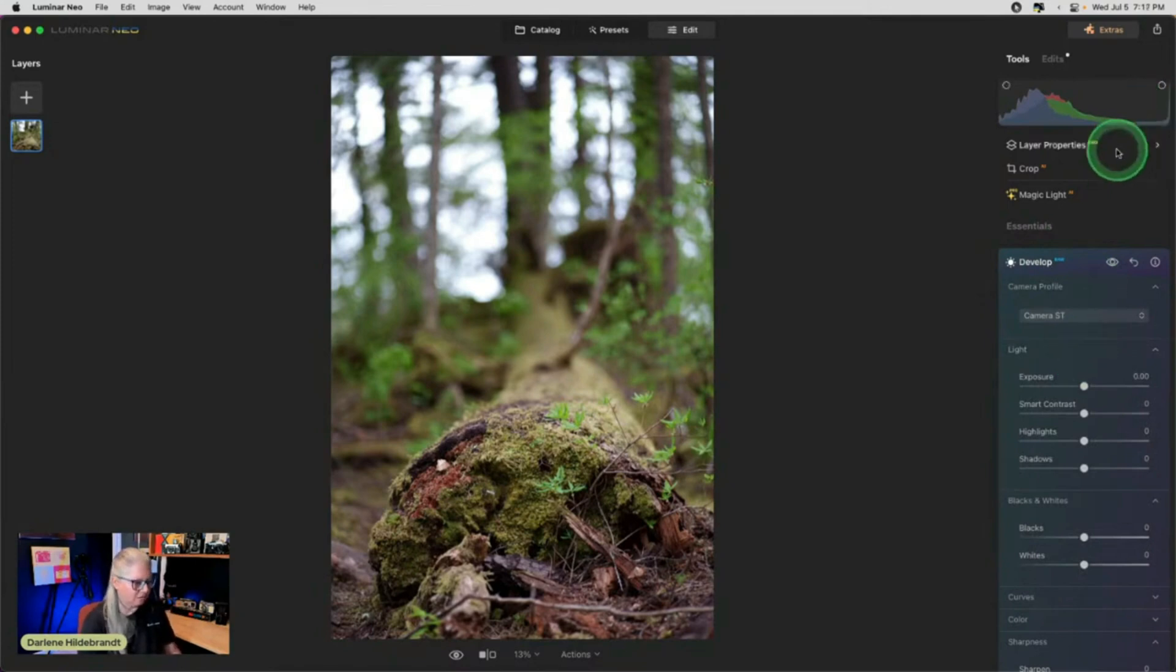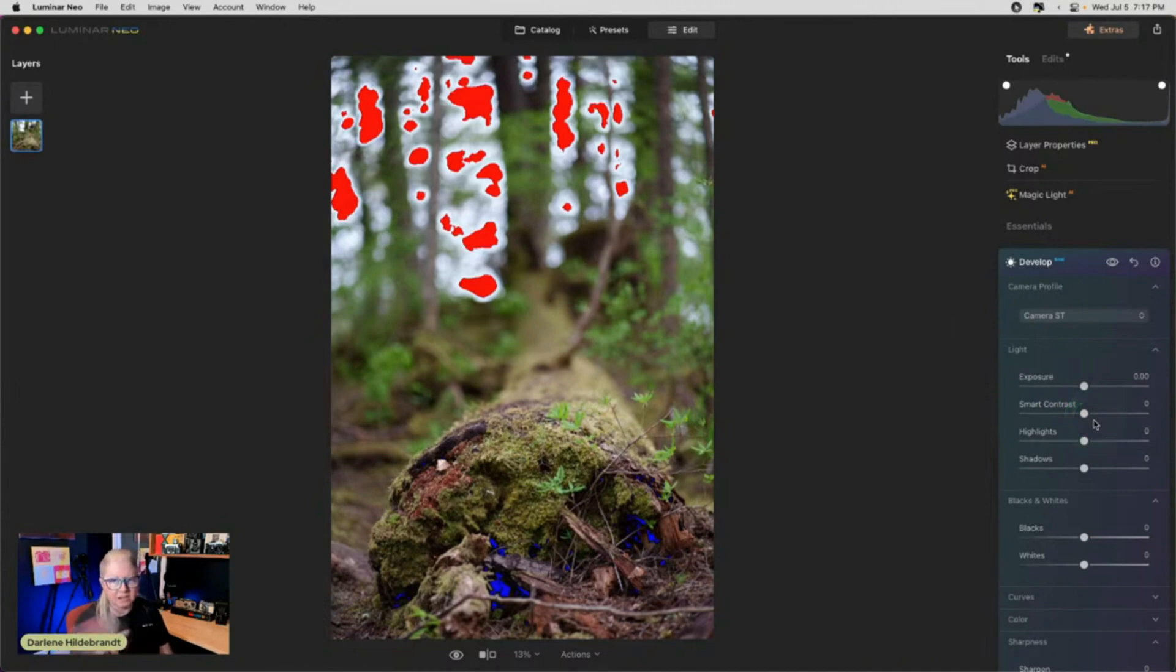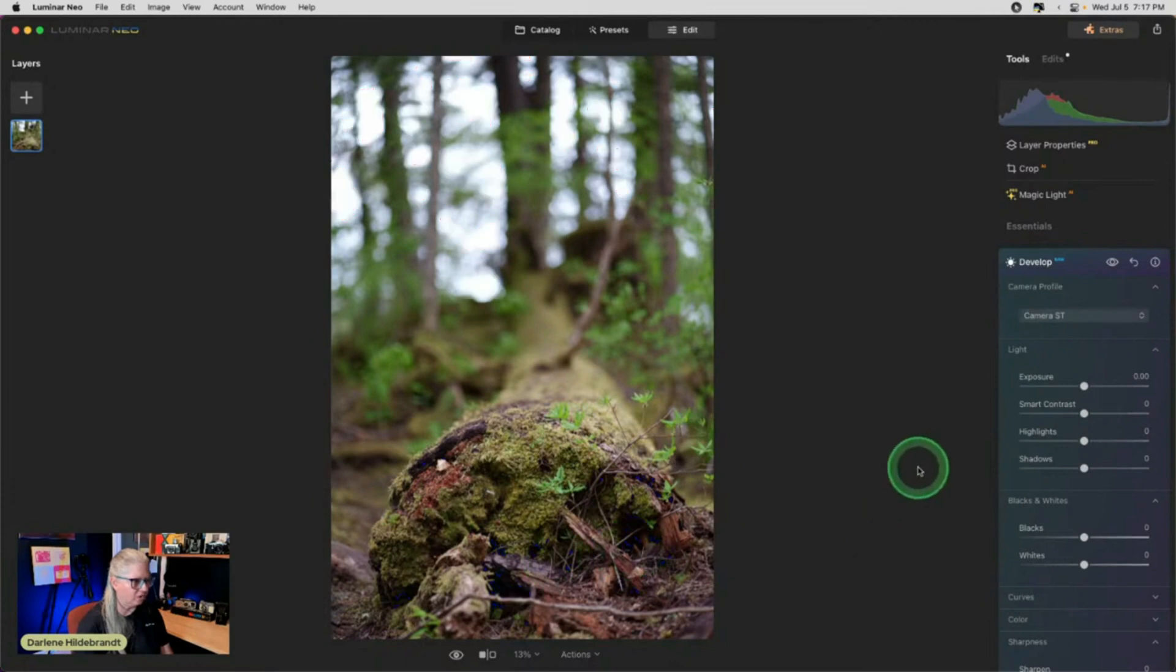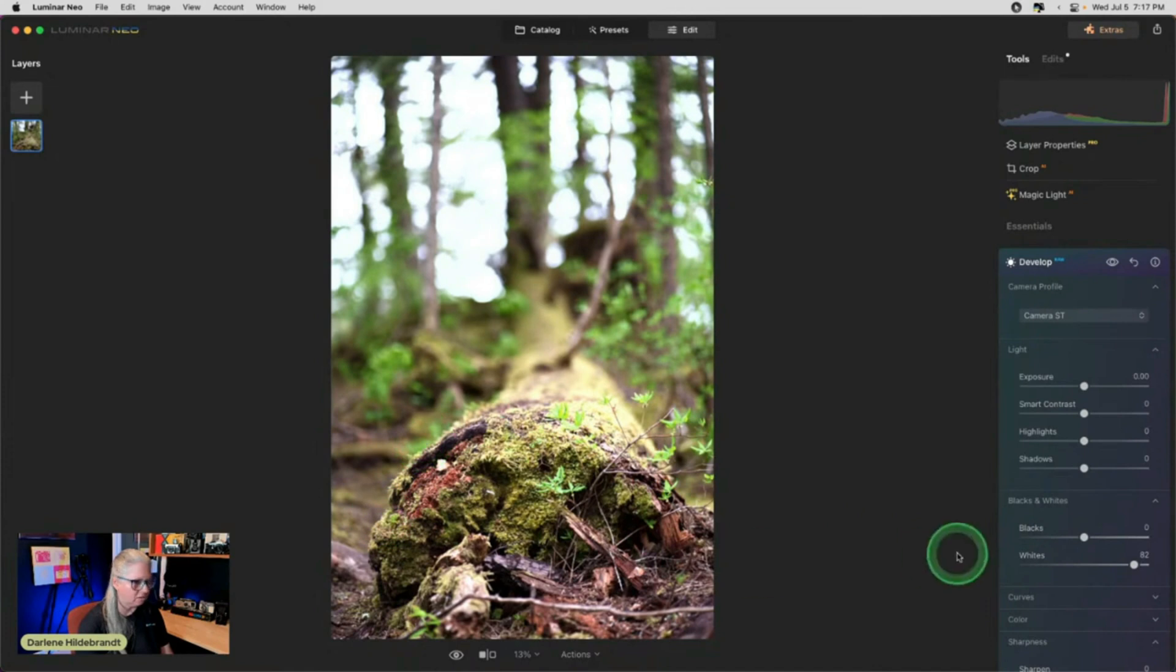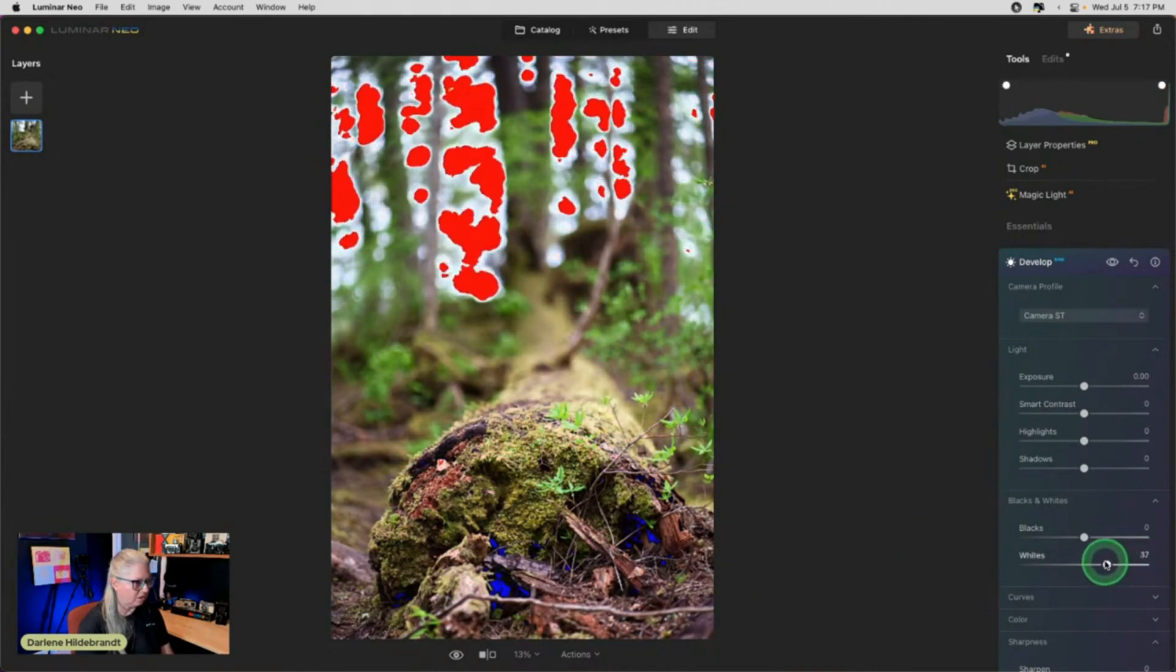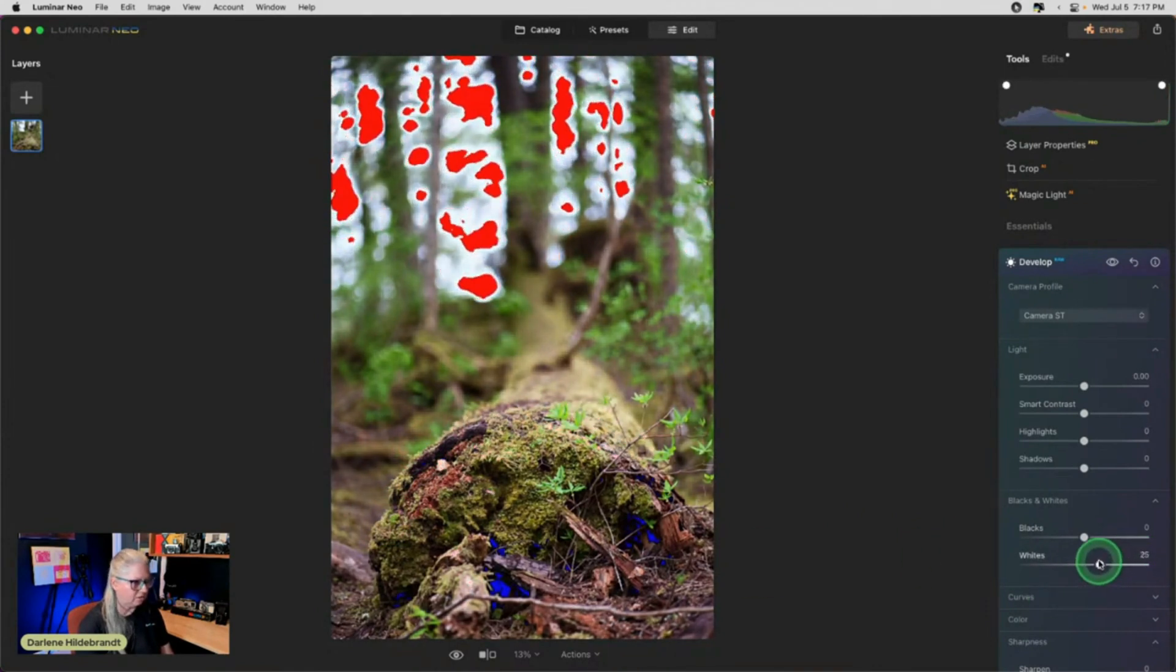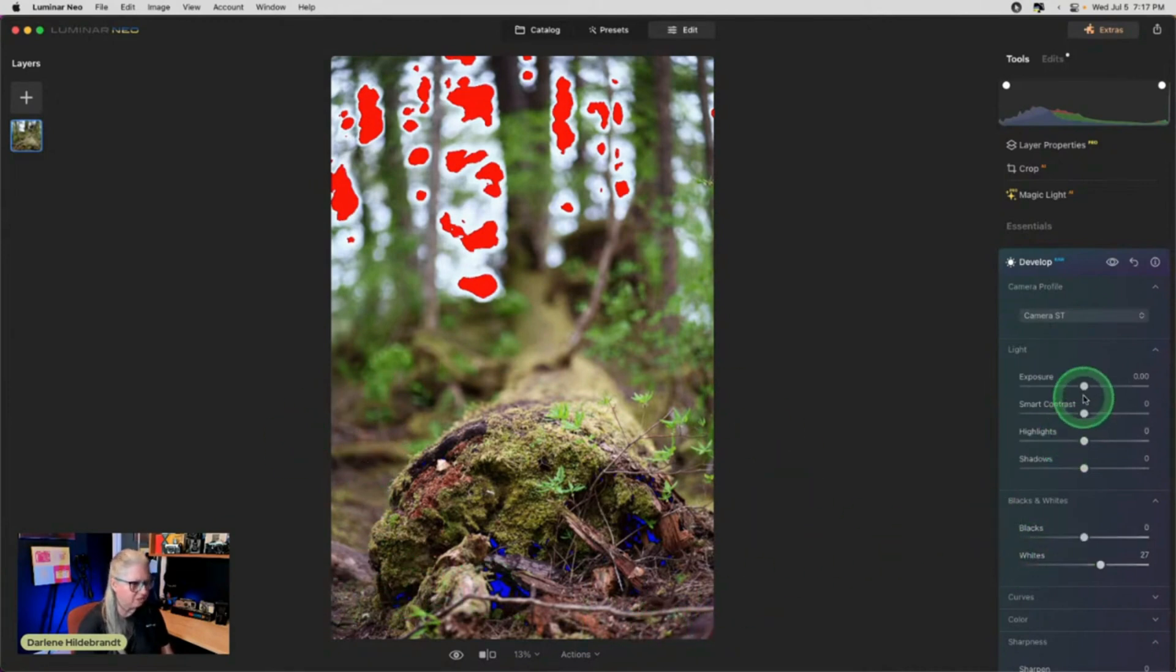Now we're going to look at the Histogram again. We've got some stuff clipping in the background. Again, I'm not going to worry about that. I'm focused on this part of the image here. If anything, I might actually increase the whites because see what happens here. I don't want anything clipping on the logs. I'm paying attention to the bottom half of the image only. There's a little bit of blacks clipping.